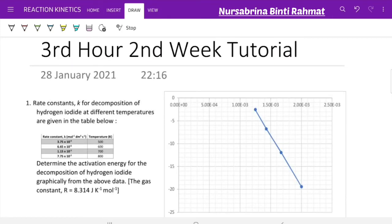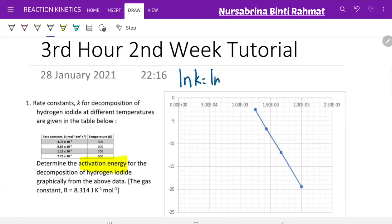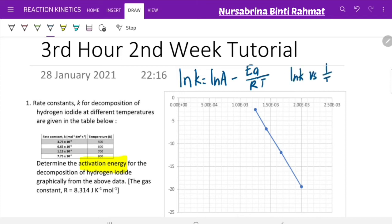Let's discuss the questions from Google Classroom for your third hour second week tutorial. In the first question, you are given a table with four different values of rate constants at four different temperatures, and asked to sketch a graph to determine the activation energy for the decomposition of hydrogen iodide graphically. You need to plot the linear form of the Arrhenius equation: ln K = ln A − (Ea/R)(1/T), giving a graph of ln K versus 1/T, with gradient = −Ea/R.